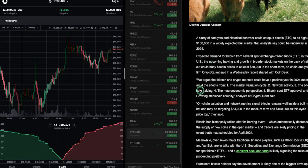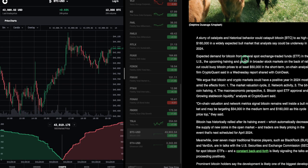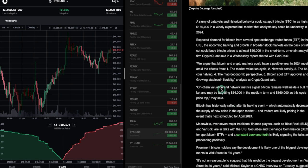We argue that Bitcoin and crypto markets could have a positive year in 2024, mostly amid the effects from the market valuation cycle. Number two, network activity. Three, the Bitcoin halving. Four, the macroeconomic perspective. Five, Bitcoin spot ETF approval. Ooh, that's the big one. I think five is the biggest one on there. And three is probably number two. Six is growing stablecoin liquidity. Again, I think the key takeaways are three and five.